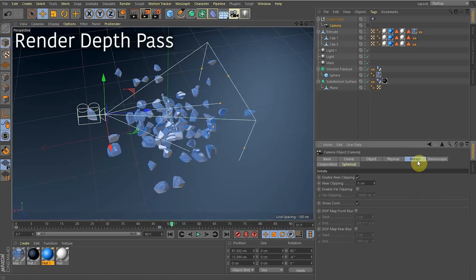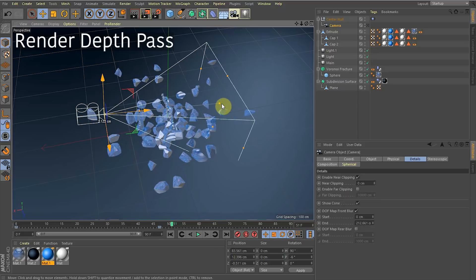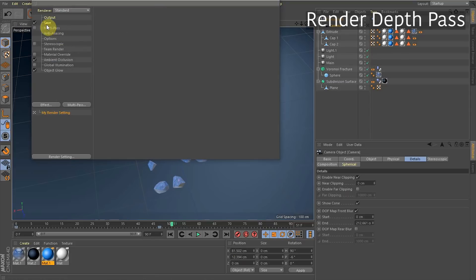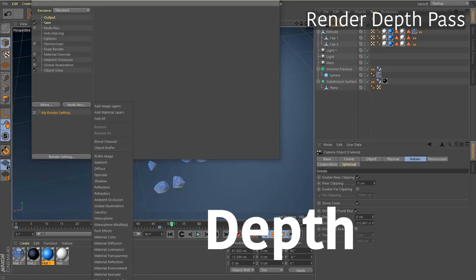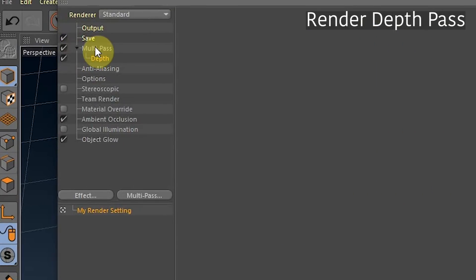You can easily control this by going to the Details tab of the camera and checking Front Blur. It's a bit weird — it's like blur — but it controls the depth pass. This is going to define how close is white and how far away is black. Then go to your Render Settings, click on Multi-Pass, and choose Depth, then check Multi-Pass — that's all you have to do.